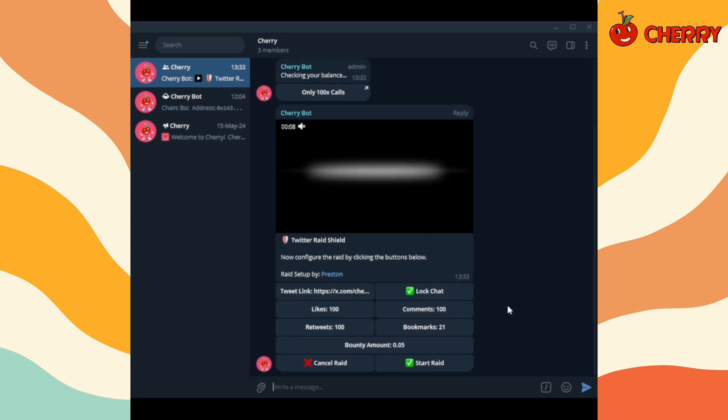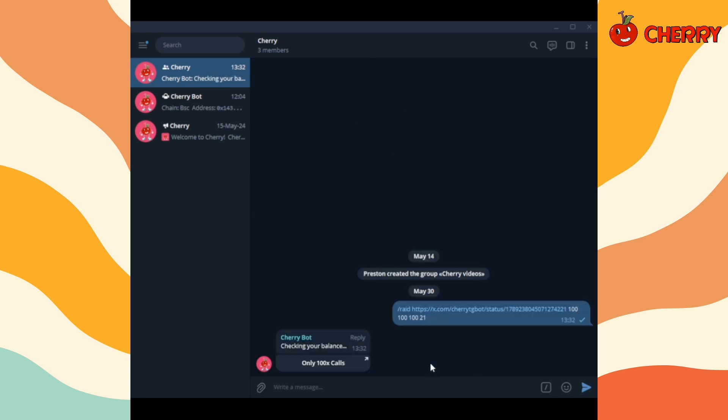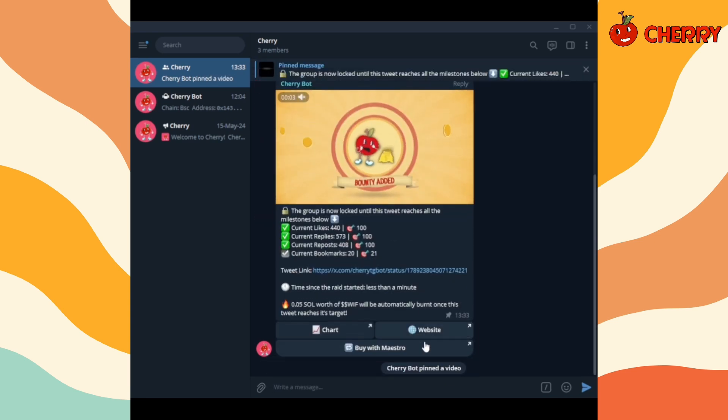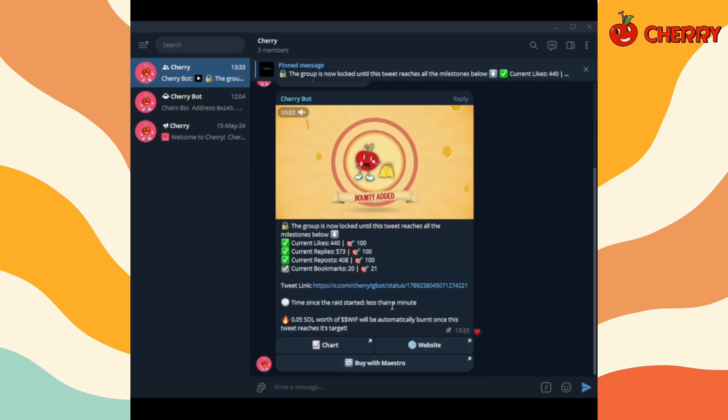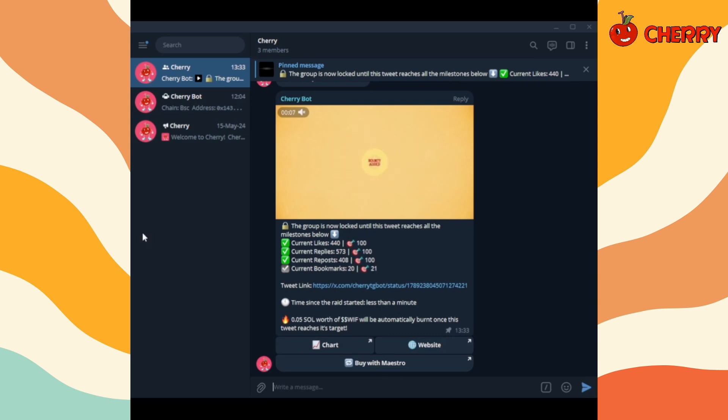Click on start raid. Your raid with bounty has started. Chat will stay locked until the tweet has reached all the milestones.